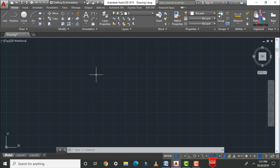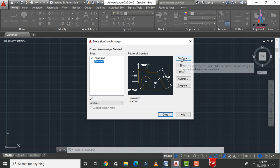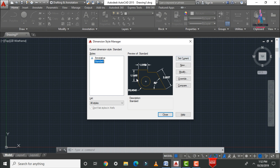After selecting the units command, we select the dimension style. When you draw any object, you measure distances in linear or aligned methods, so we need to set the dimension style. Type 'D' and press Enter to open the Dimension Style Manager, which contains options: Set Current, New, Modify, Override, and Compare. 'Set Current' sets the display units for dimensions.